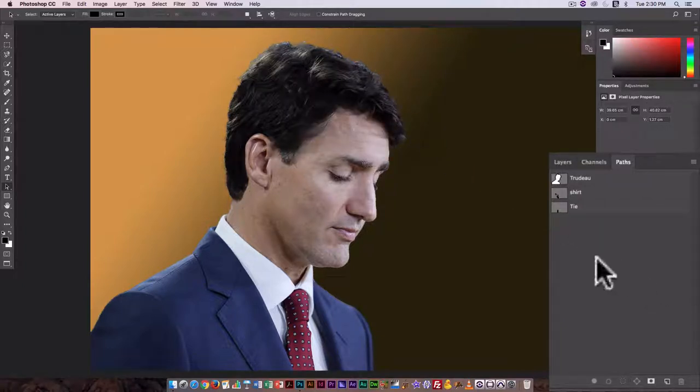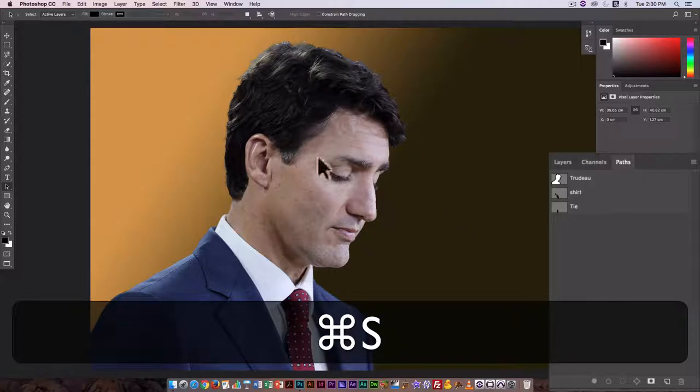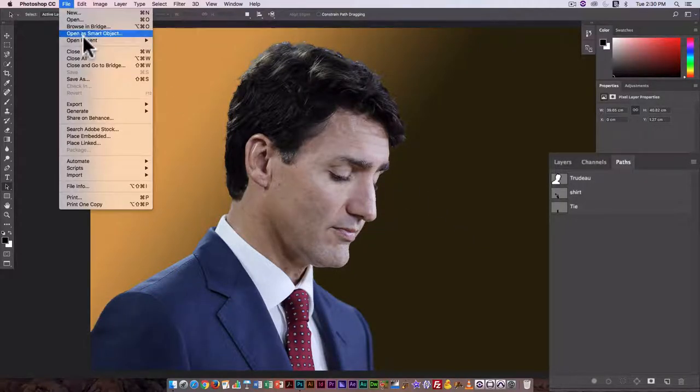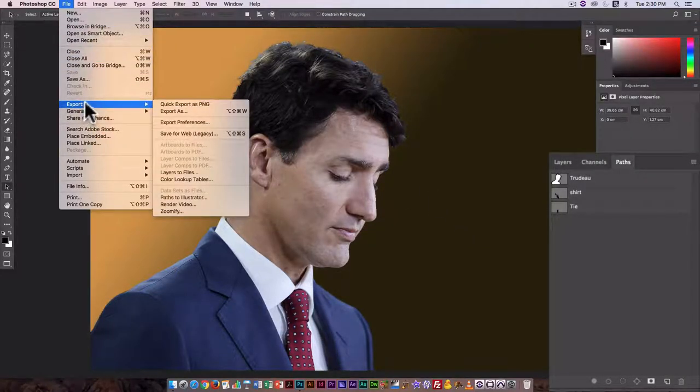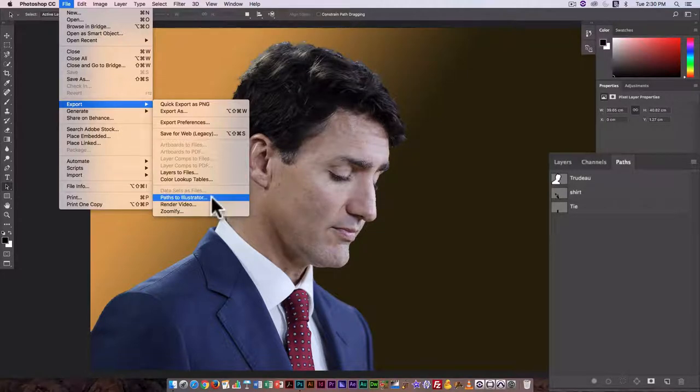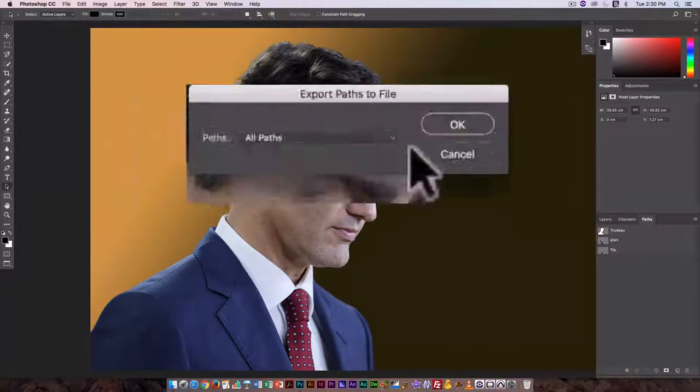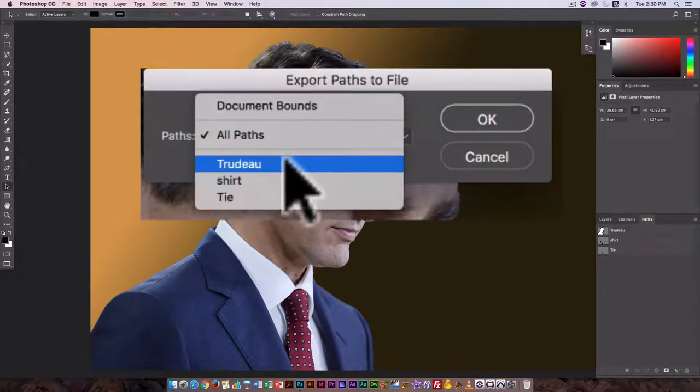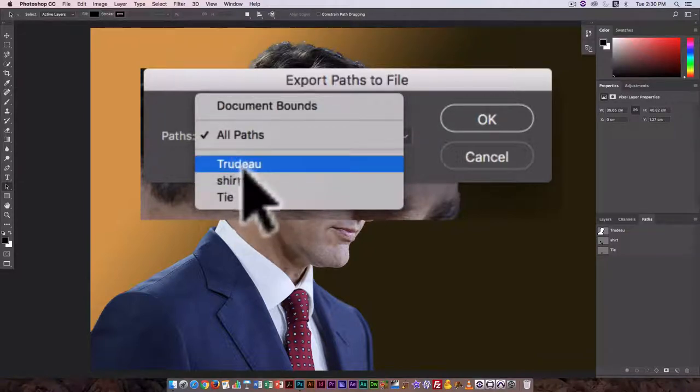So I've gotten rid of that. I'm going to save my file, and you should save frequently. And what I want to do is export paths to Illustrator. So all paths, or I can select individual paths.